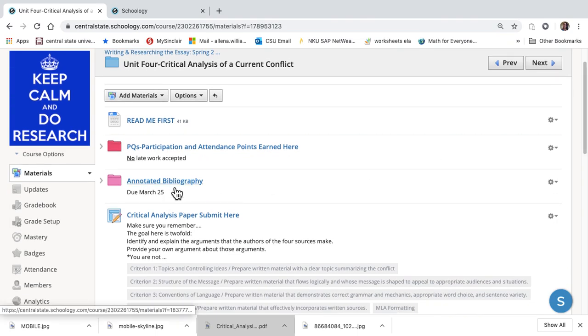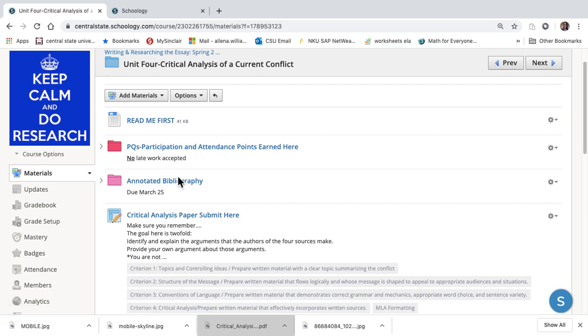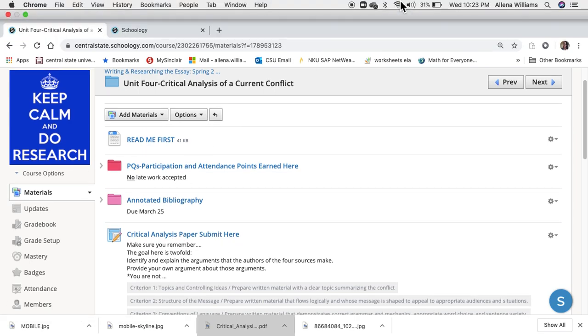Remember, you've got this due Wednesday, this due Sunday, and PQs are Monday through Thursday. All right, everybody. See you soon.